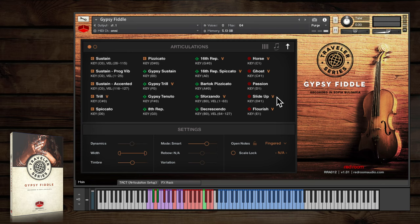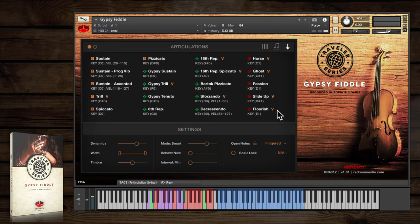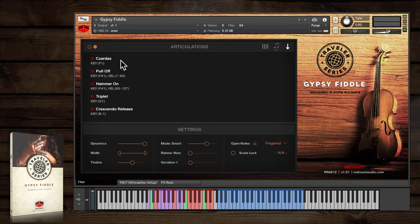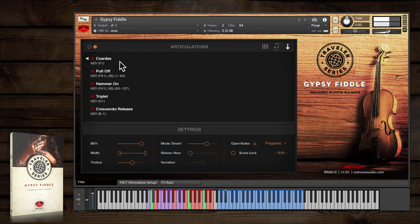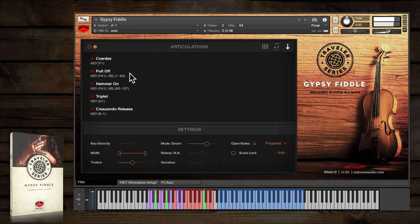Our start note ornaments include slide up, flourish, Zardes, hammer-on, pull-off, and triplet.